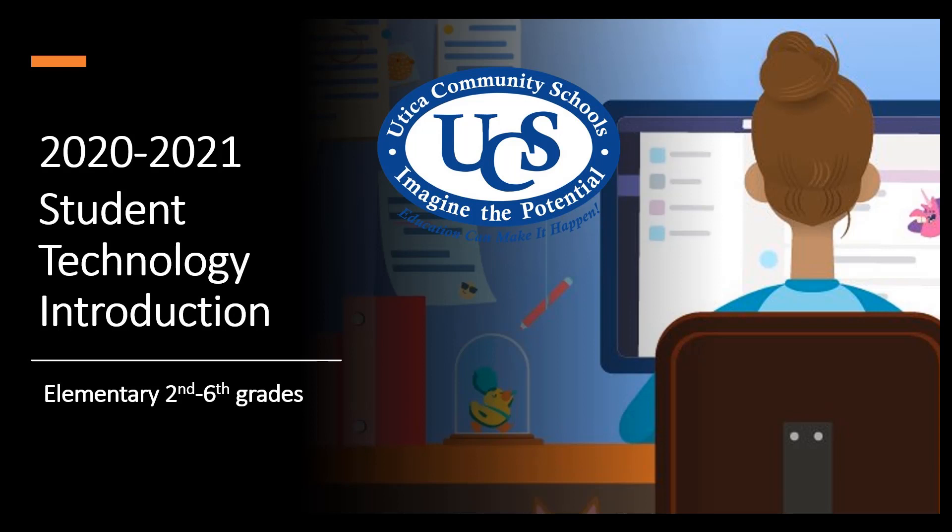We know that this may go quickly for you, but don't worry, you'll be able to find this video on our UCS Tech page to watch again later.